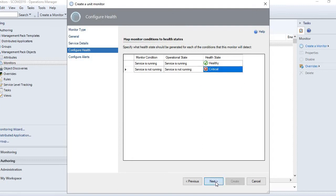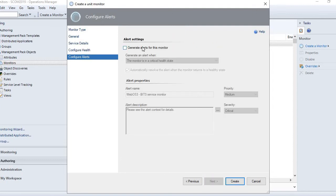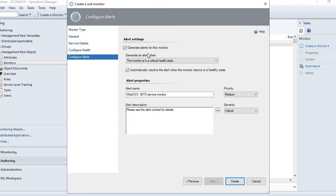Click Next. Here it says 'Generate alerts for this monitor'. If we are monitoring something we need an alert, so select 'Generate alert for this monitor'. The monitor is in critical state, so whenever it is in critical state it is going to generate an alert.